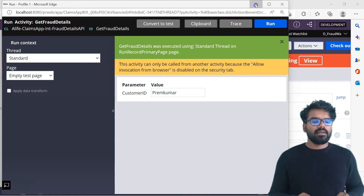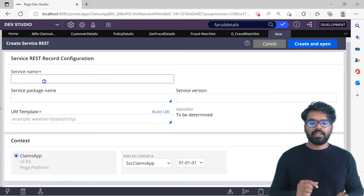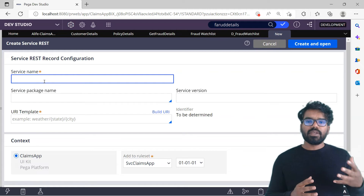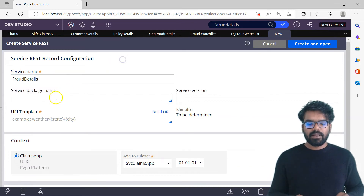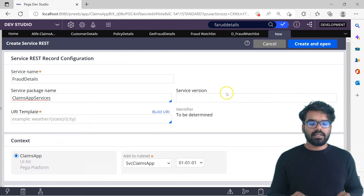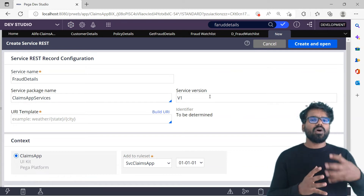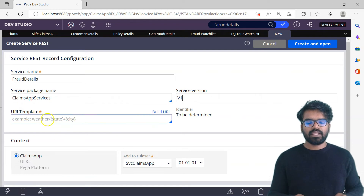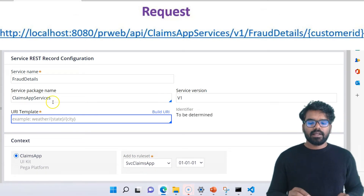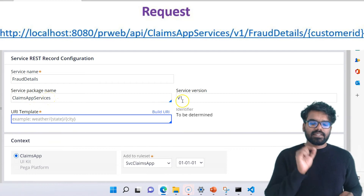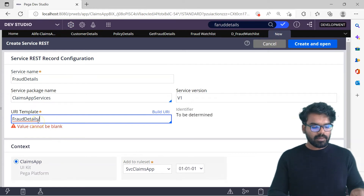Let's go to the create menu, then Integration, Services, Service REST. Provide the name as 'fraud details'. The package is going to be claims app services. The service version I'm naming as v1 — always use this versioning so that if you want to upgrade to a different version you can go with v2, v3. Then the URI template — this is the key. Looking at the request, the service package name is there, the version is there, and then the resource. I'm going to use 'fraud details' followed by the customer ID as a variable in curly braces.